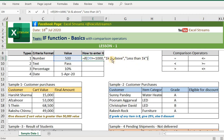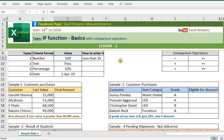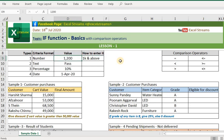Always remember: whenever you are passing a text argument in Excel, please surround that value with double quotes. Like we have done over here — jab bhi aap Excel mein koi text value pass karo, please remember to put double quotes around it. If I put 1000 here, it will give me '1K and above' for 1200 and so on.